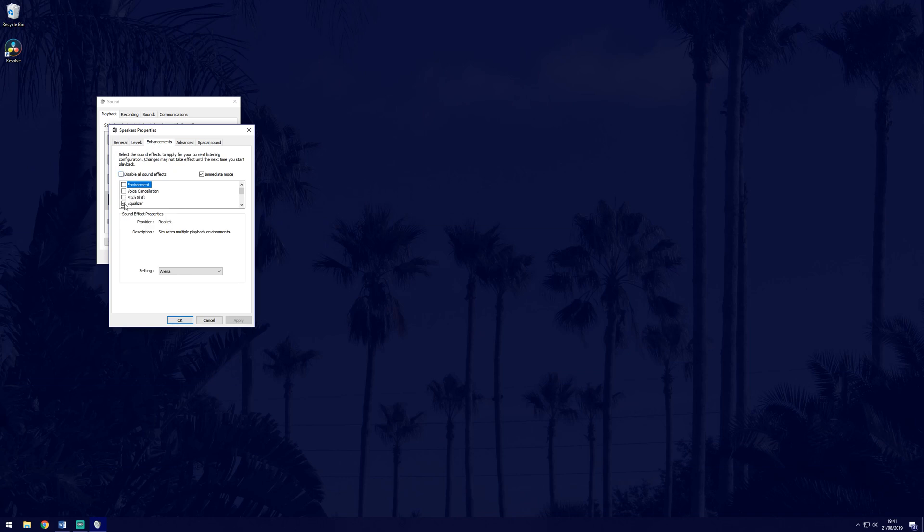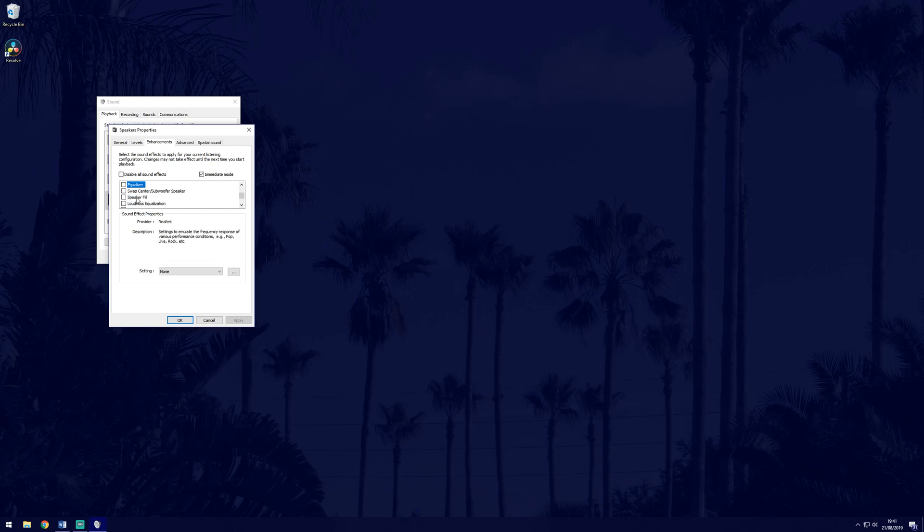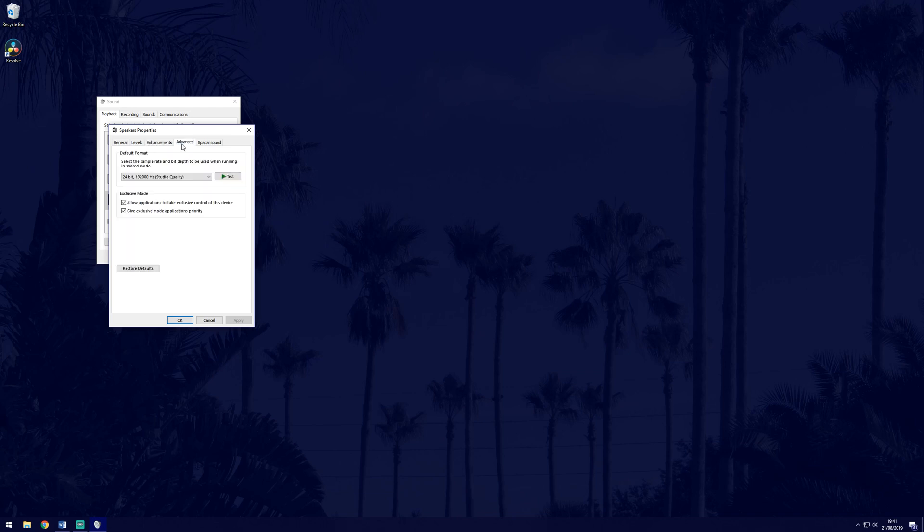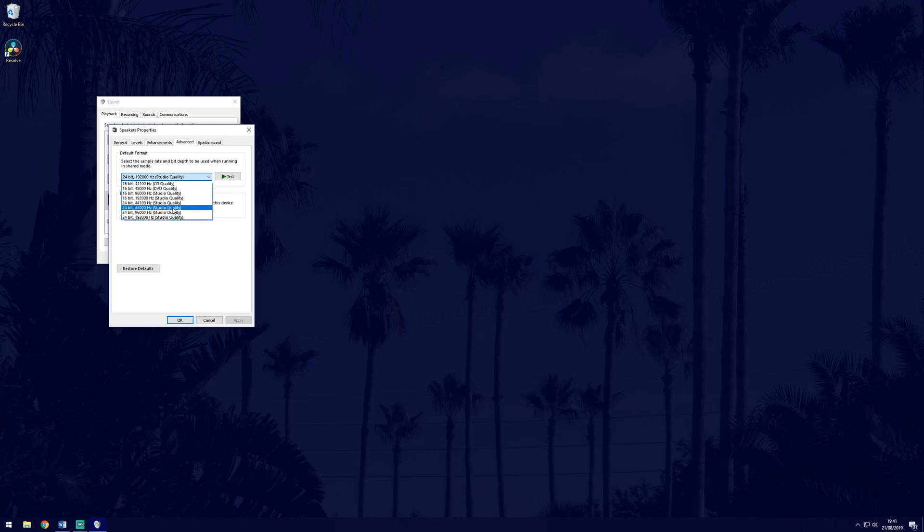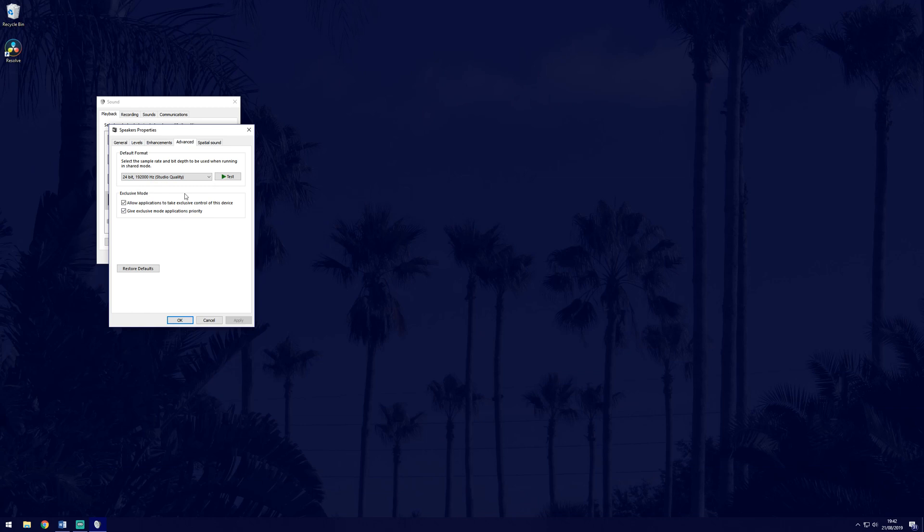Next, go to enhancements and I would recommend disabling all sound effects now just in case that caused the issue. On the advanced tab, I also recommend restoring defaults and if that doesn't work, you could change the sample rate as one could work. The test option next to this will allow you to try all of them quickly. You can also restore default settings on the other tabs that you may have.